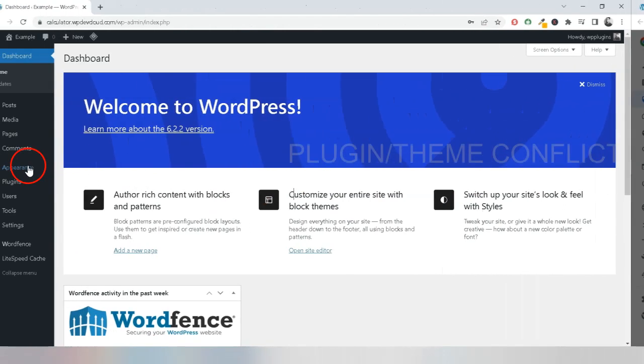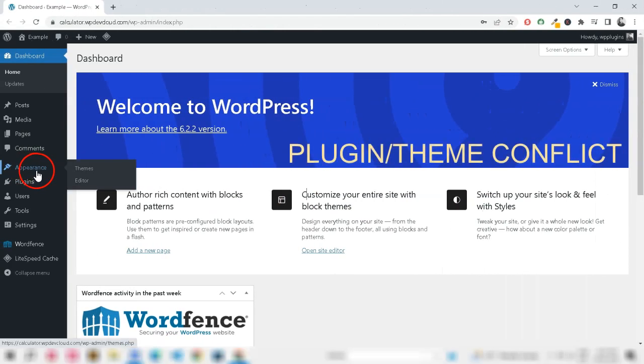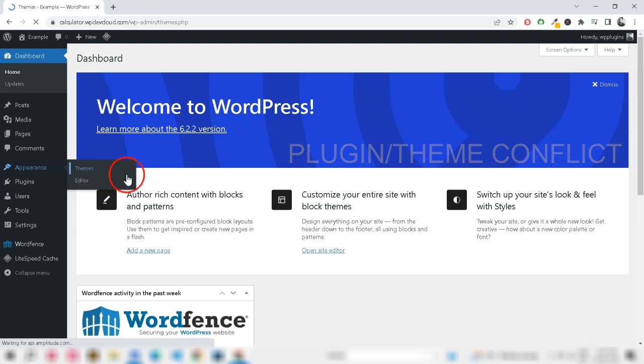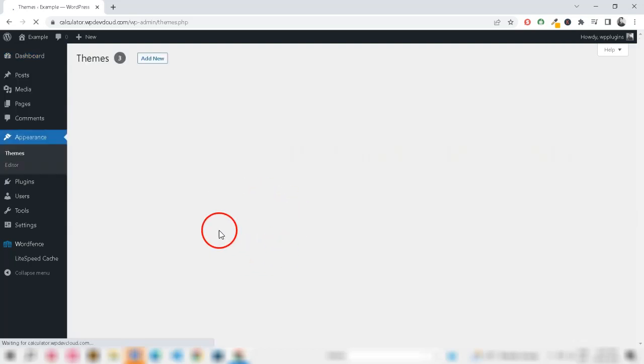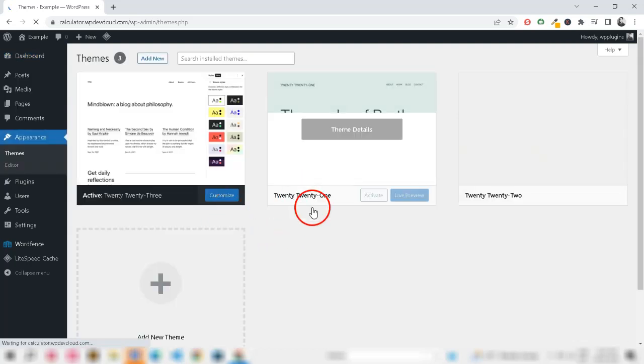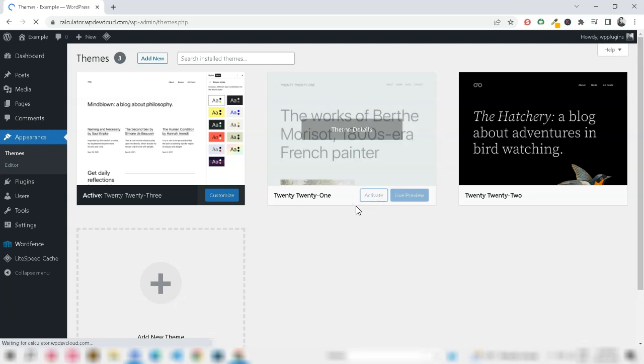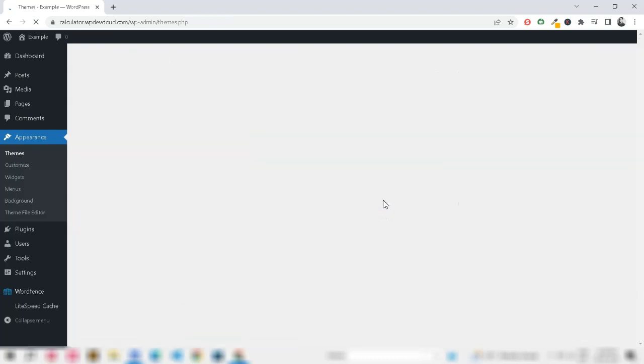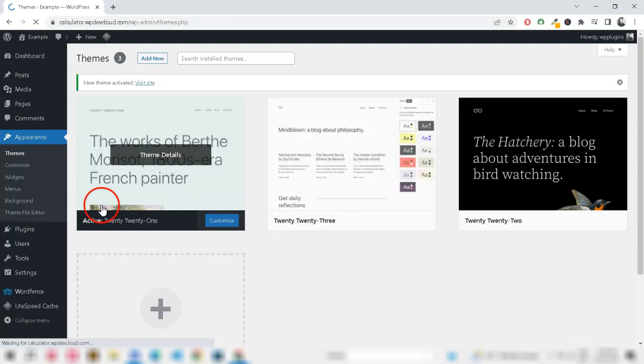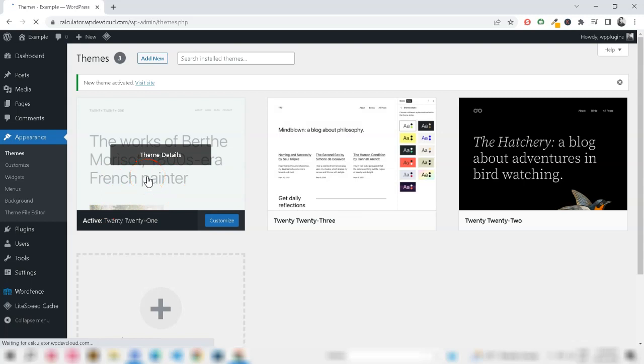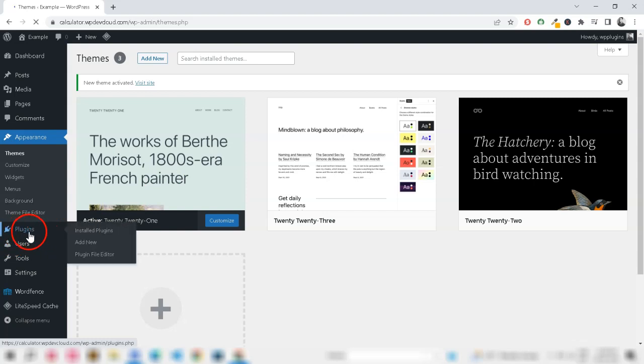Plugin or theme conflict - Sometimes, a conflict between WordPress plugins or themes can cause unexpected behavior, including frequent logouts. Try deactivating all your plugins and switching to a default WordPress theme, like 2021, to see if the issue persists. If not, gradually reactivate your plugins one by one to identify the problematic one.